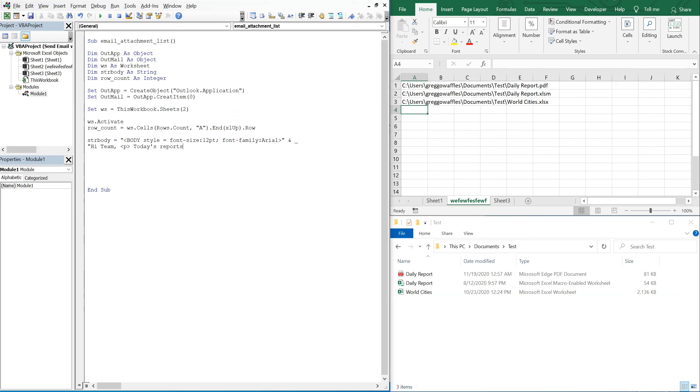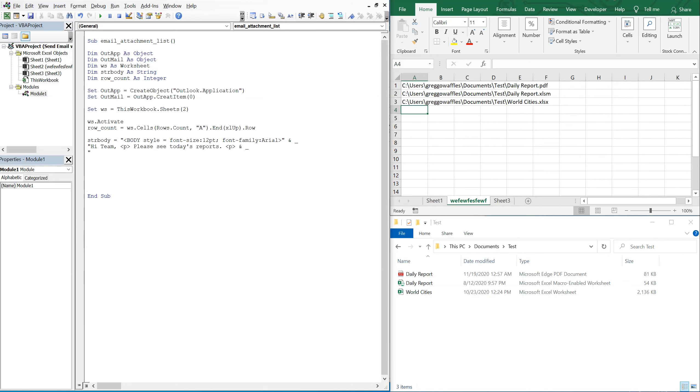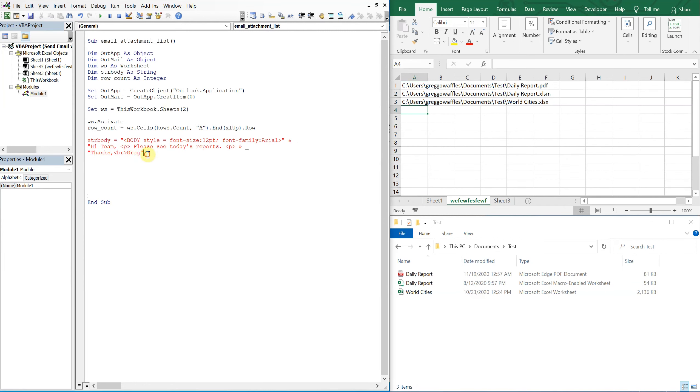Please see today's reports. And then I'll do another paragraph break and I'll continue the line by using an ampersand and an underscore, and then I'll just say thanks. And then I'll do a regular break so it'll just go down one, and I'll end it with my name - thanks Greg. Alright, so that's our - oops, what's wrong? Okay, should be a quotation right there. Okay, so we're good now. Alright, so now on error resume next.